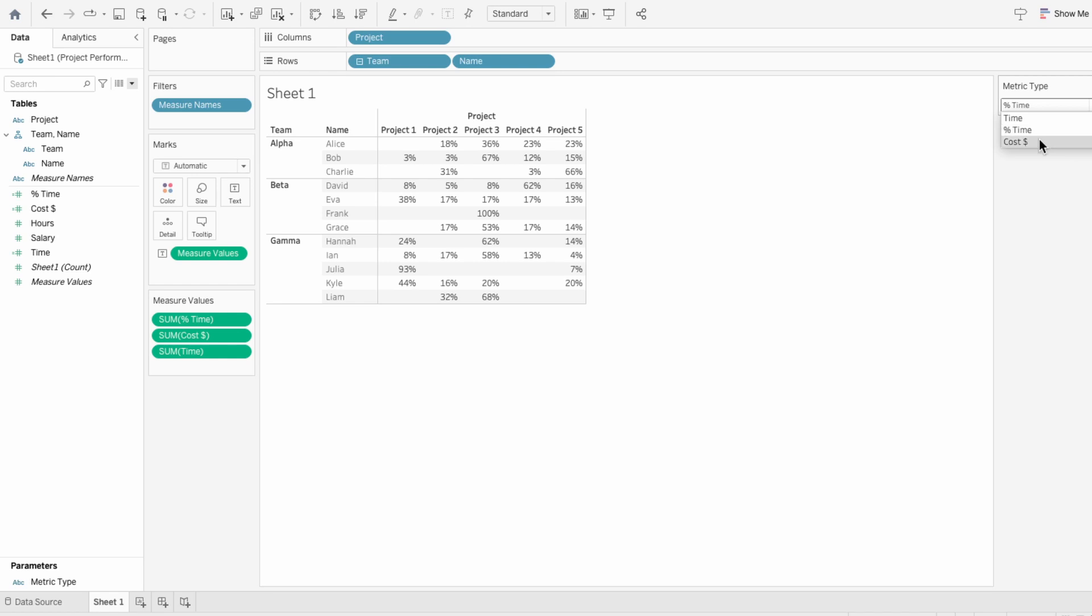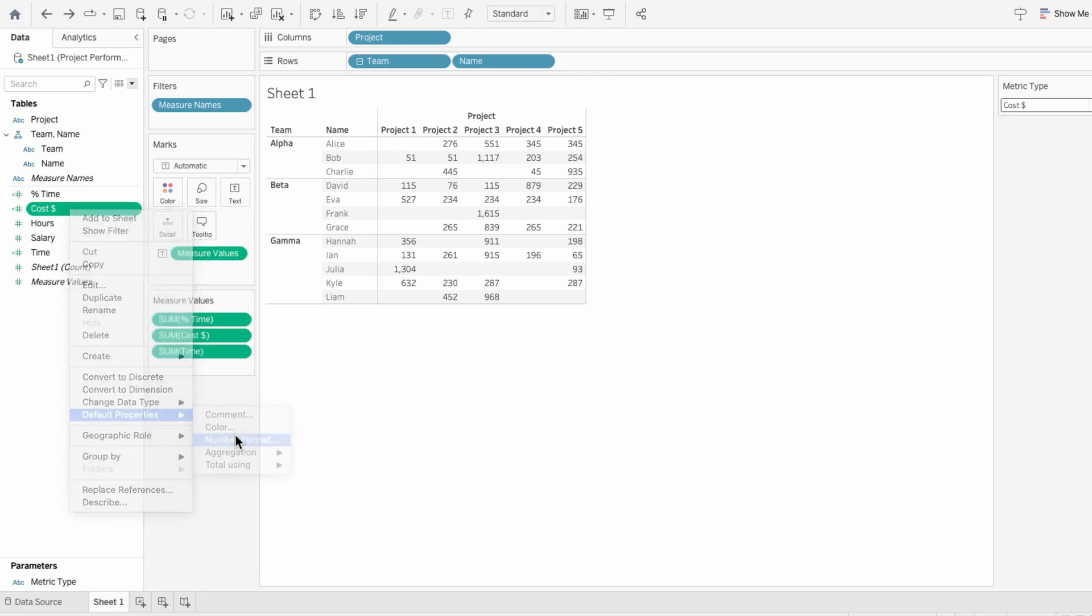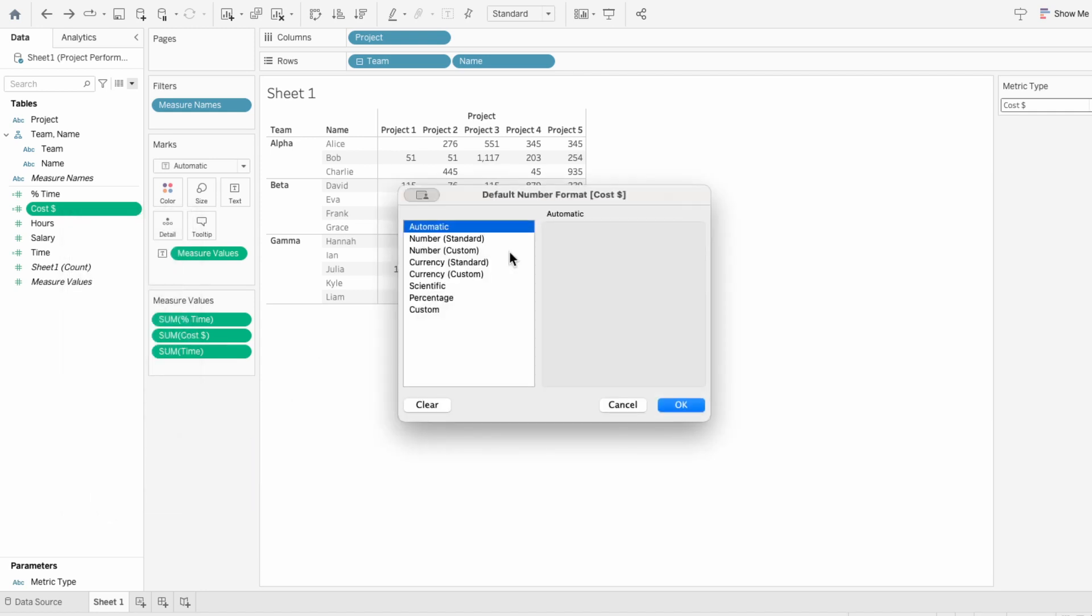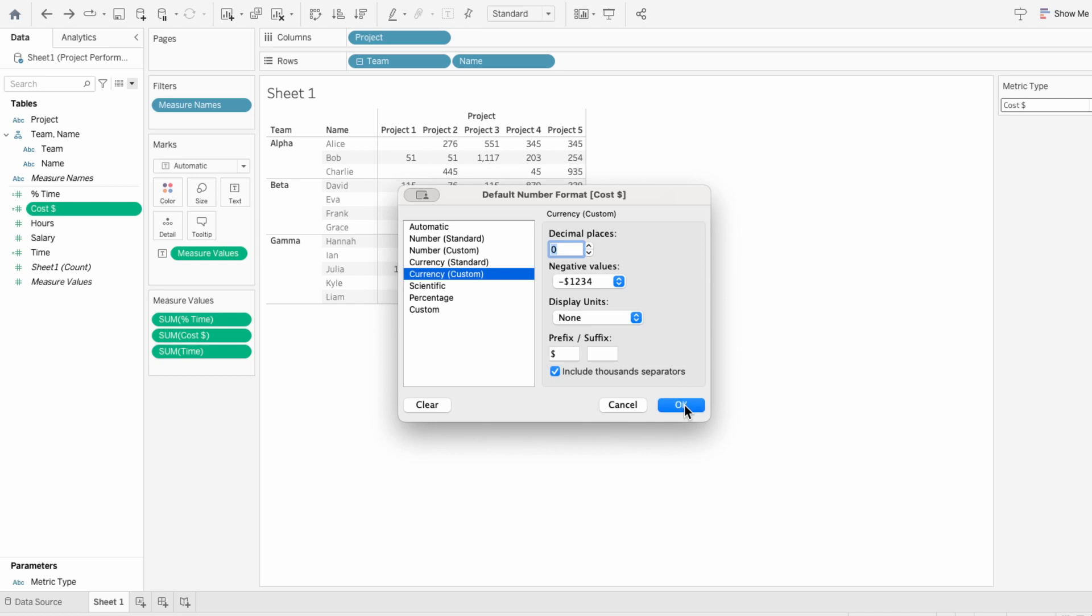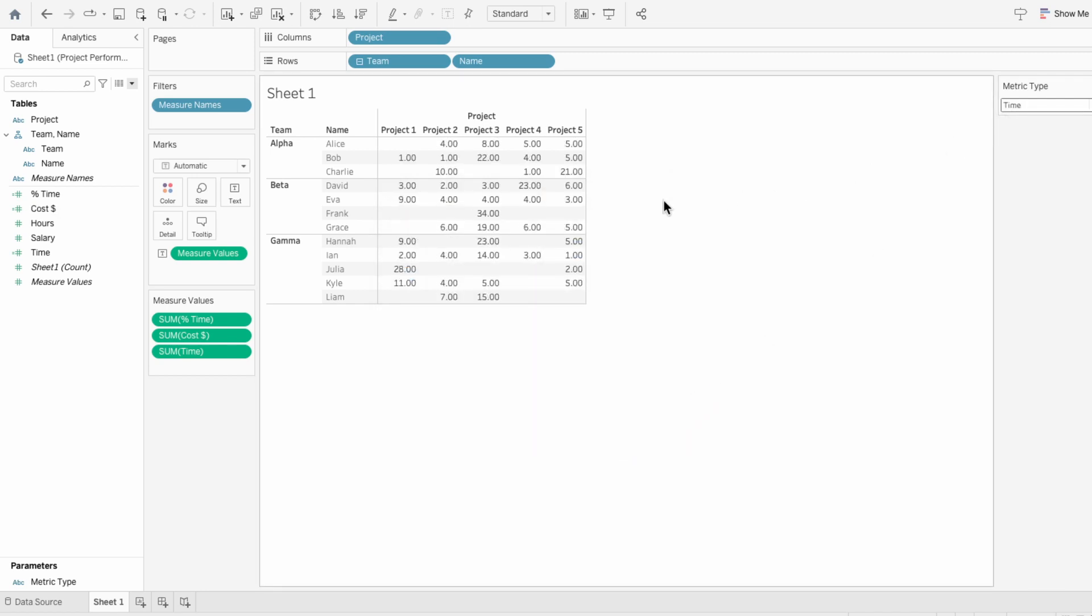Next I'll do the cost in dollars. I'll right-click on our cost field, go to default properties and number format. I want to change it to a custom currency with no decimals, and lastly I'll do the time.